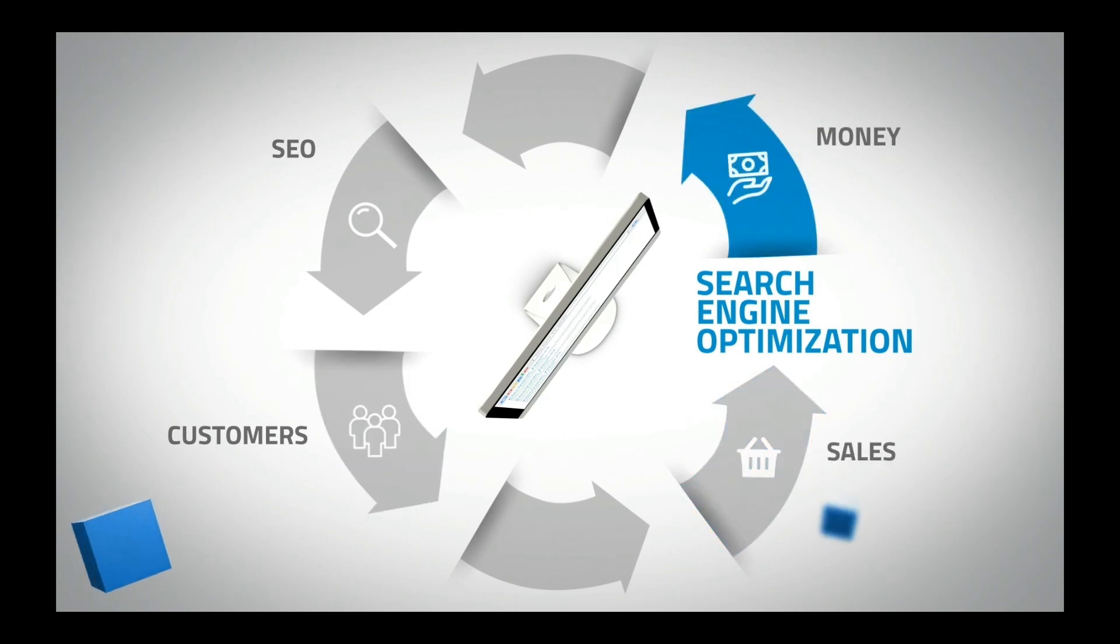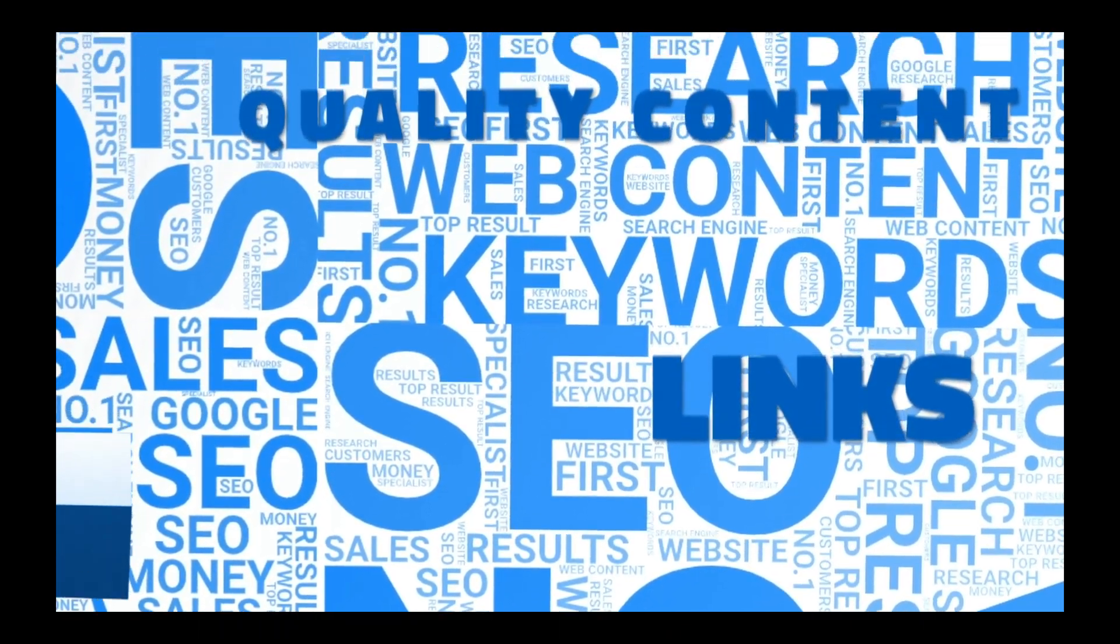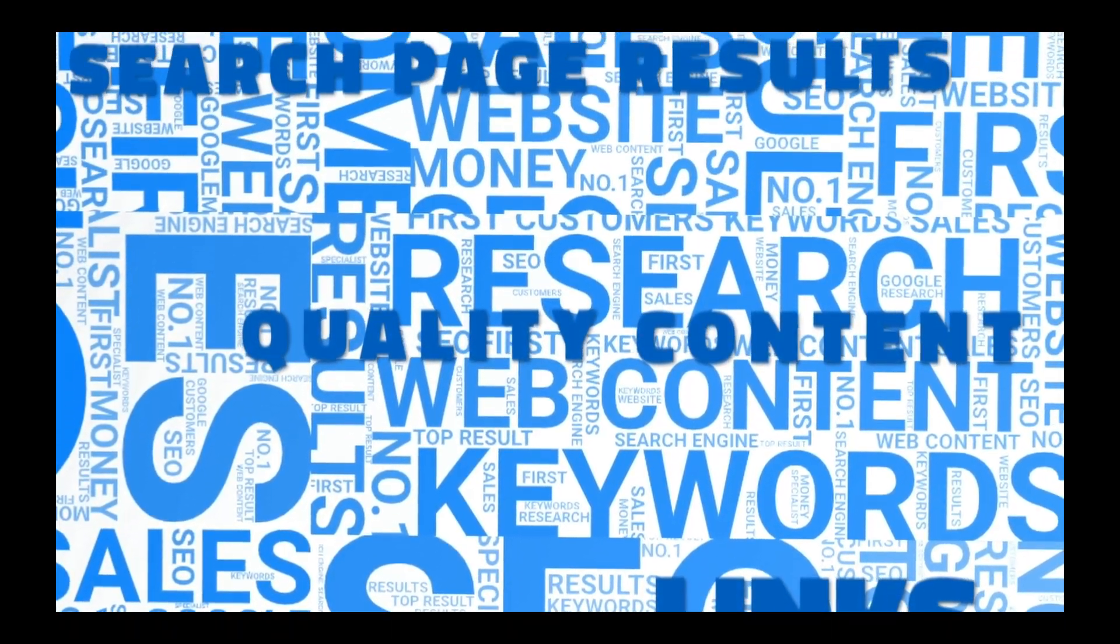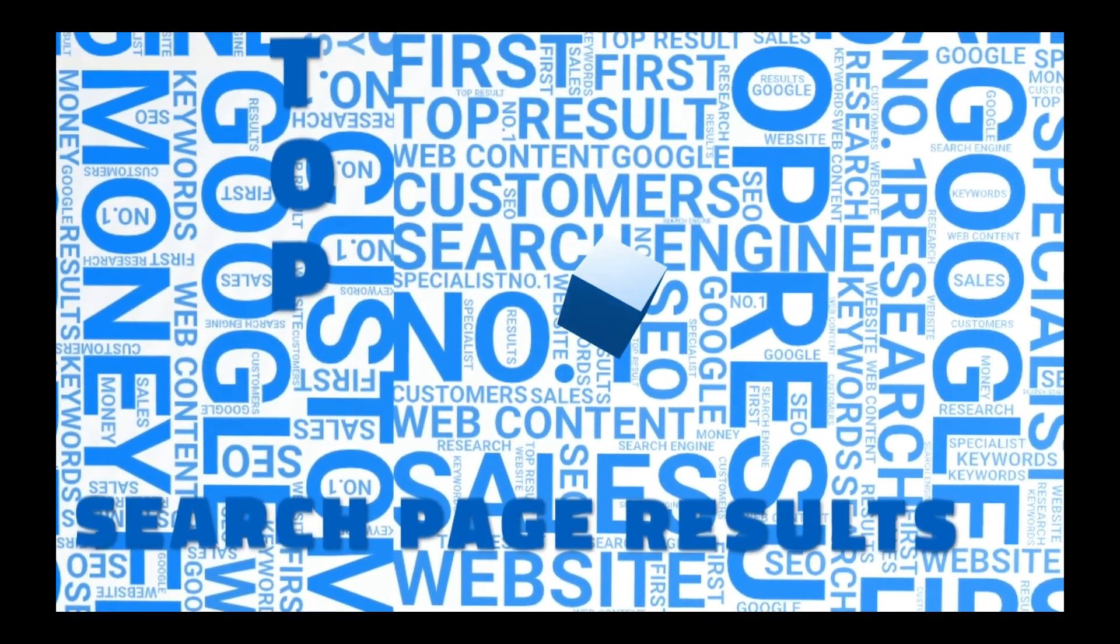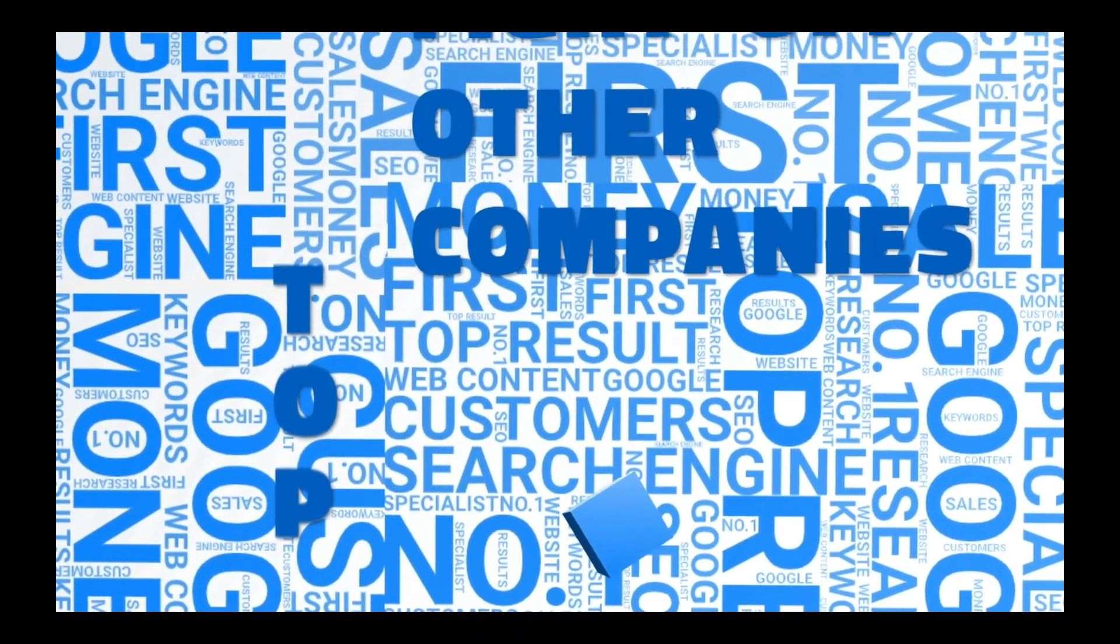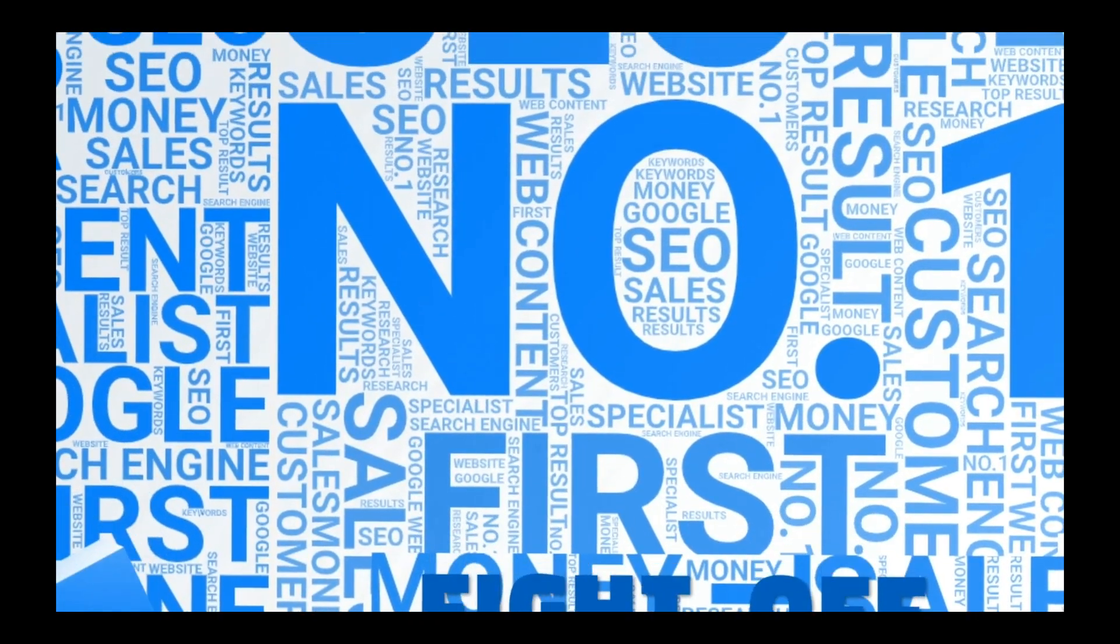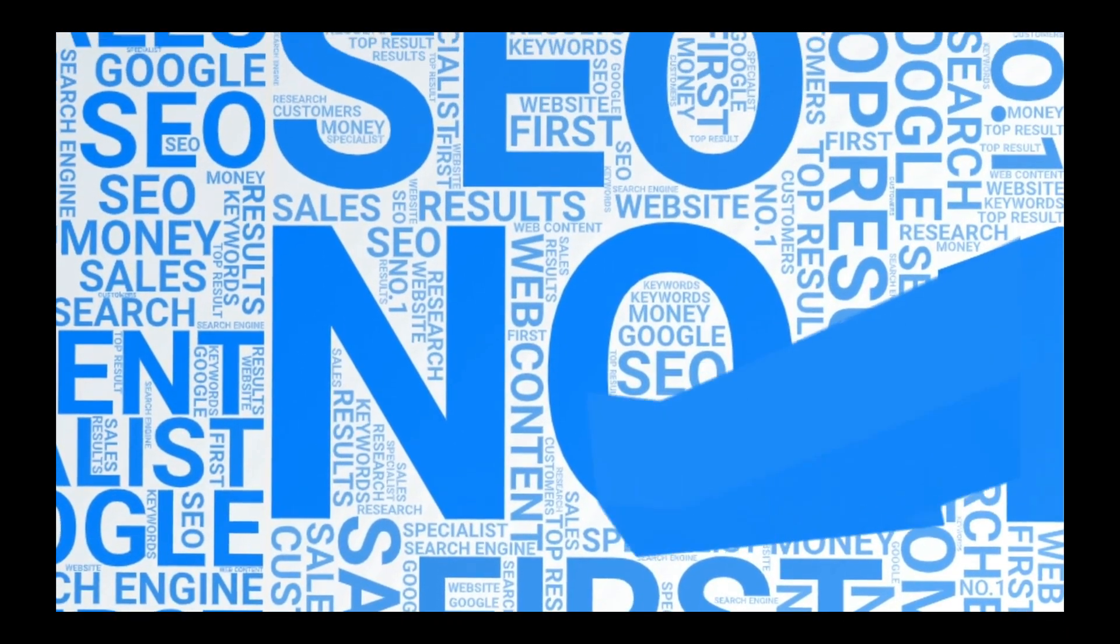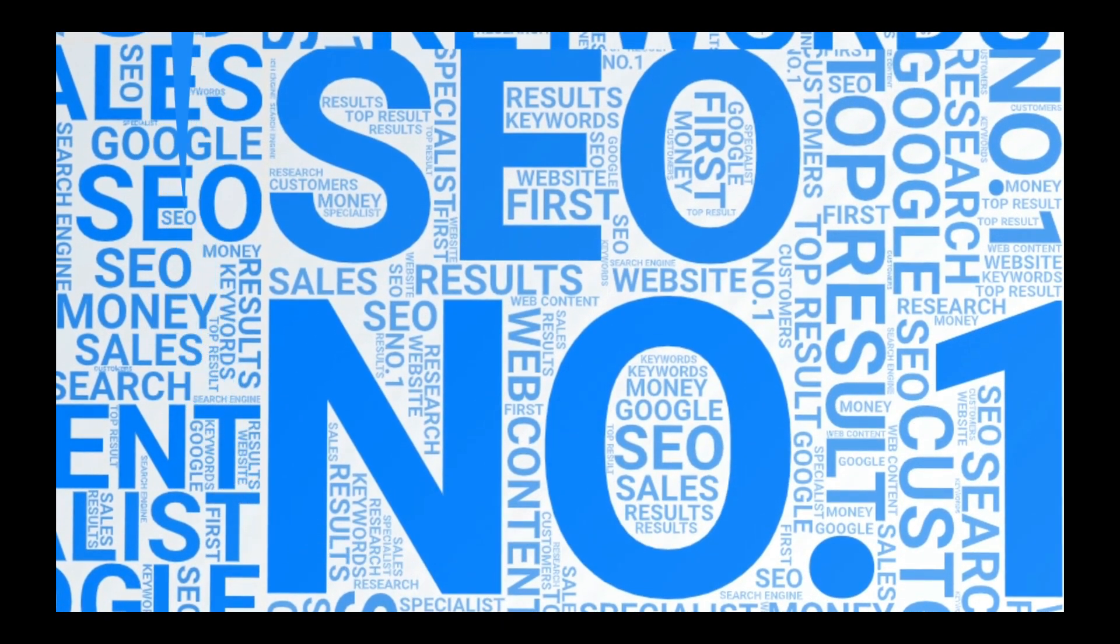Because it's so valuable, companies are always looking for people to help them get closer and closer to the top of those search page results and fight off other companies trying to do the same thing. Here's where you and I come in.